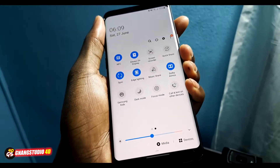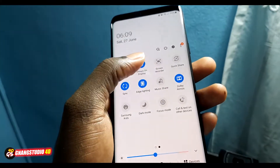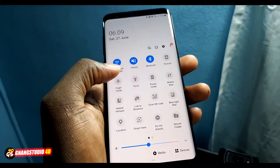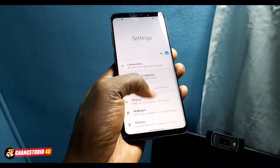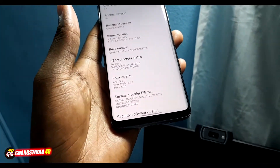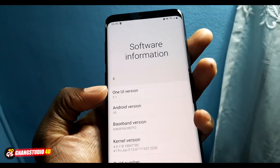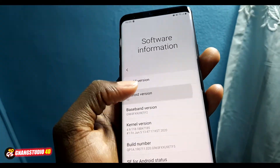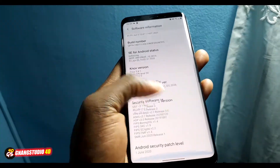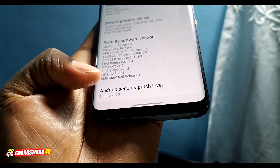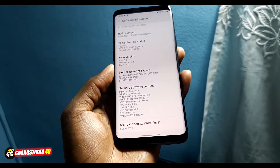Look at all these new features! I will cover them in the next video. Let me confirm the update — well done. You can see One UI 2.1, Android 10, and the security patch level is June 1st, 2020. It's done! On the next video I will make a full test review of One UI version 2.1.